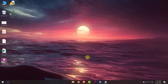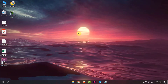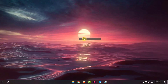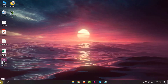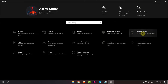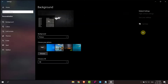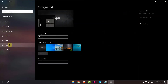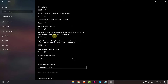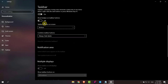Hello everyone, today I will show you how to change the location of the taskbar on screen. Open Settings and go to Personalization, then go to Taskbar. Scroll down and you will get the option of taskbar location on the screen. It is currently selected to bottom.